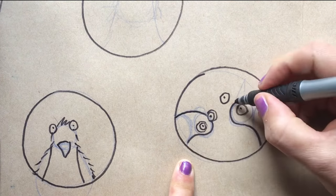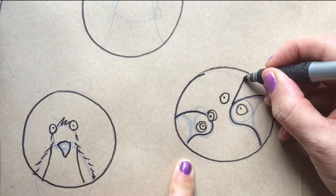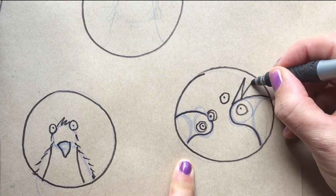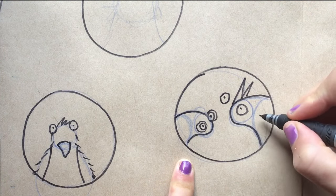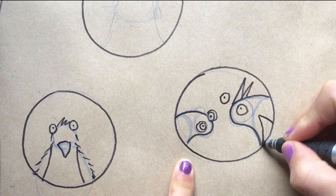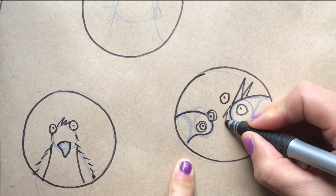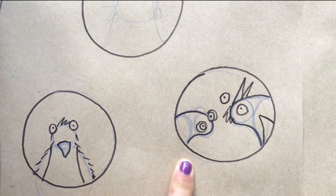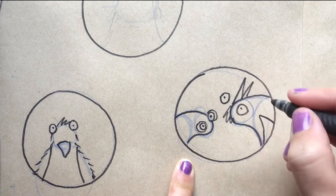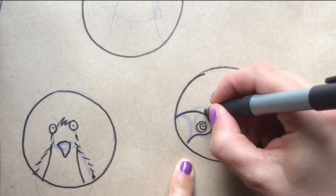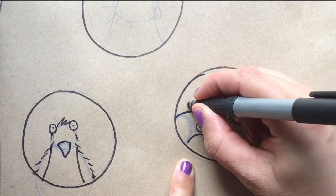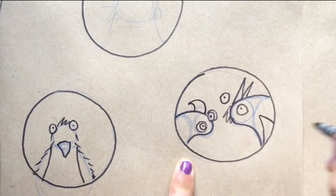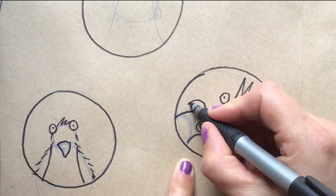And also all different types of beaks. So you can do big pointy beaks like a magpie. And I look at bird books and photos of birds to get ideas. So you can do like a parrot beak which is very curvy.